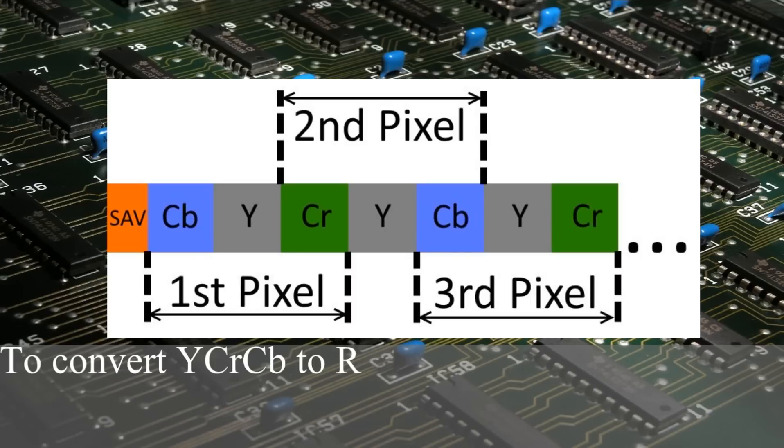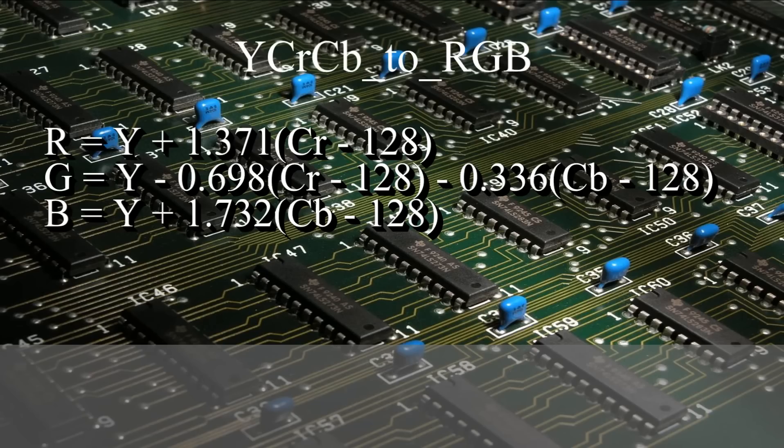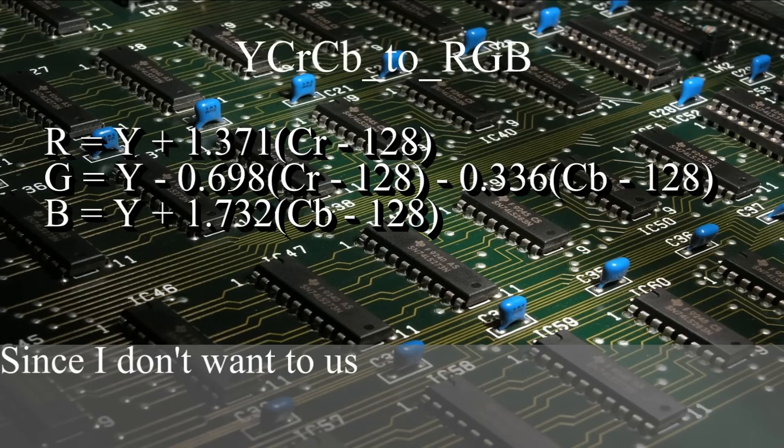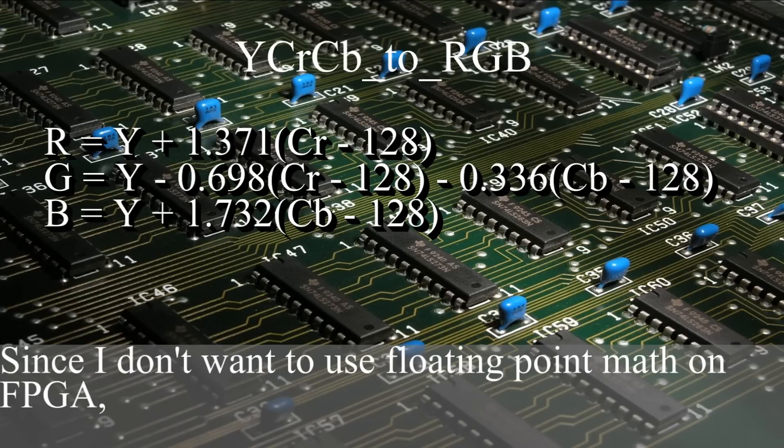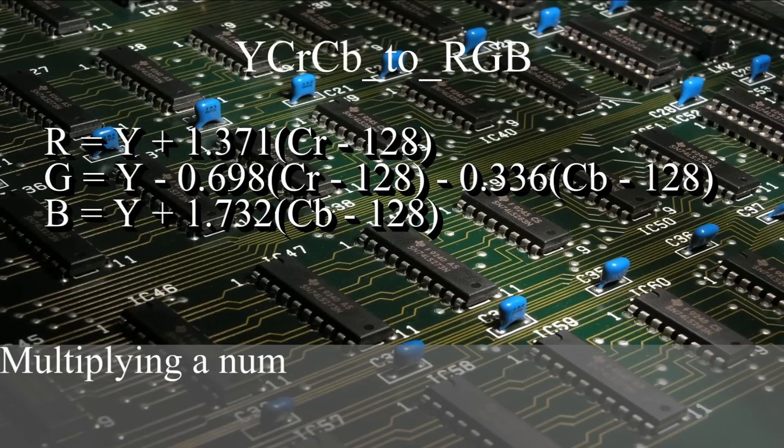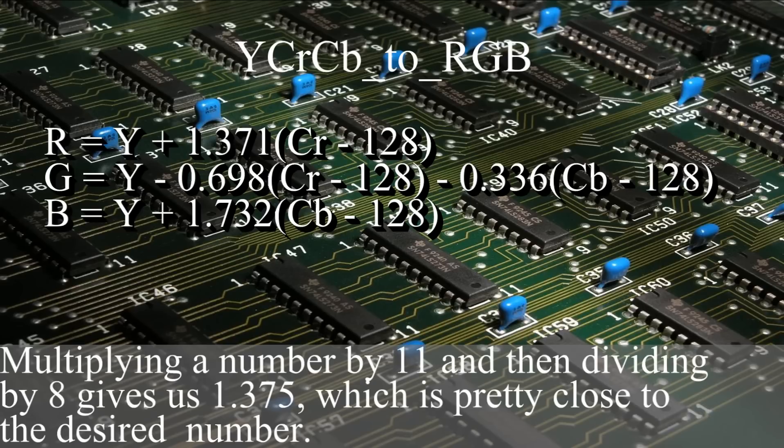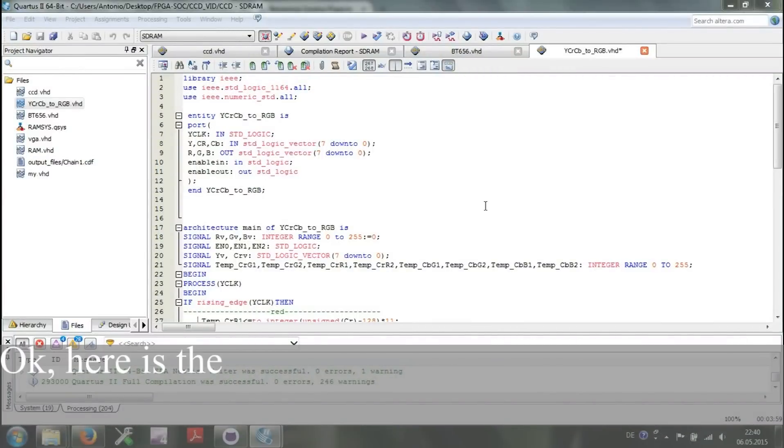To convert YCrCb to RGB, we will use the following formula. Since I don't want to use floating point math on FPGA, I will replace such numbers as 1.371 with simple fractions. Multiplying a number by 11 and then dividing by 8 gives us 1.375, which is pretty close to the desired number.